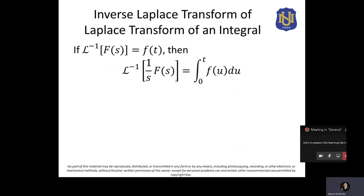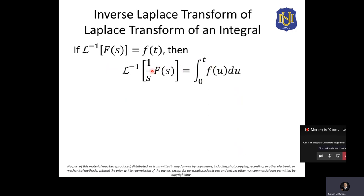Let's start with inverse Laplace transform of Laplace transform upon integral. If the inverse Laplace transform of F of S is equal to f of t, then the inverse Laplace transform of 1 over S times F of S is equal to the integral of f of u du from 0 to t. Here, f of u is the inverse Laplace transform of F of S expressed in u — we integrate this with respect to u. Recalling the Laplace transform of integrals, if we have the integral of f of u du from 0 to t, taking its Laplace transform gives us that result multiplied by 1 over S.